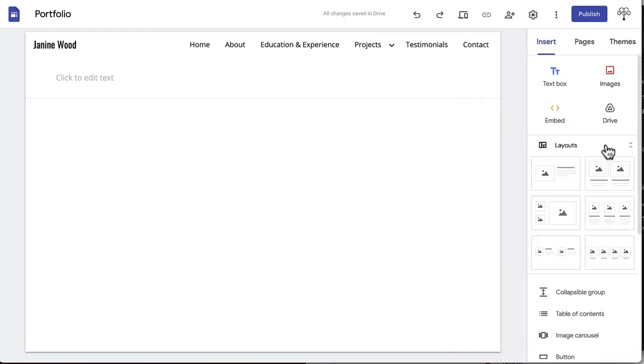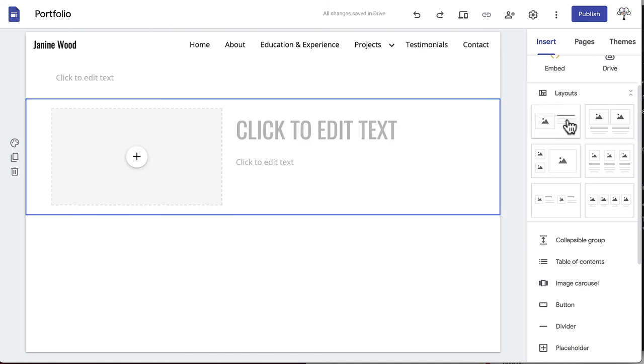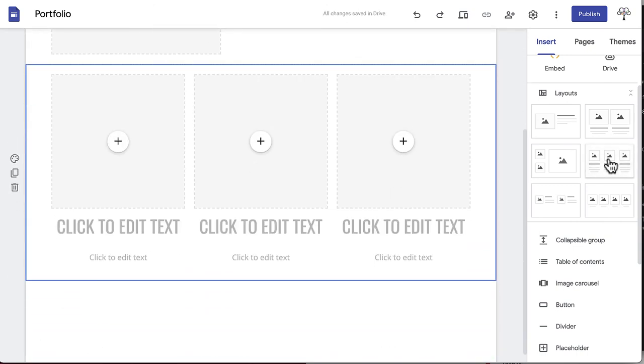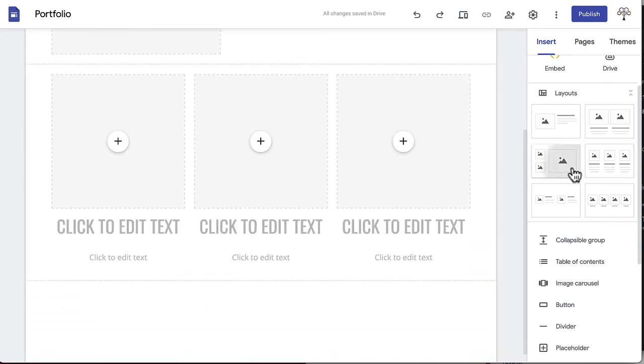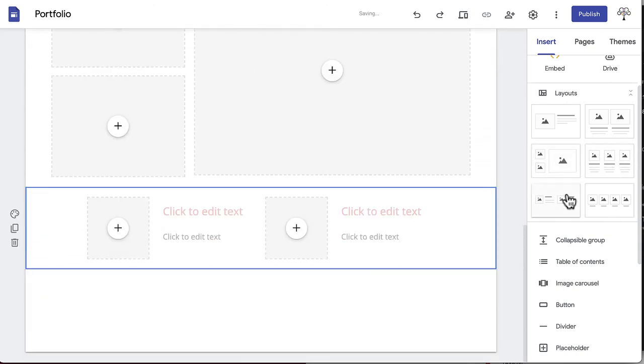Under these first four options, there is a section called layouts. These provide quick options for laying out your pages with text and images. Clicking any of these will add blank text boxes and placeholder boxes to which you can add any media.